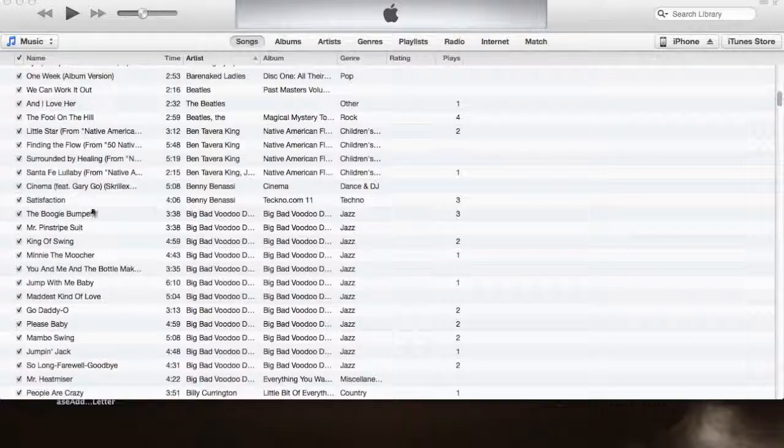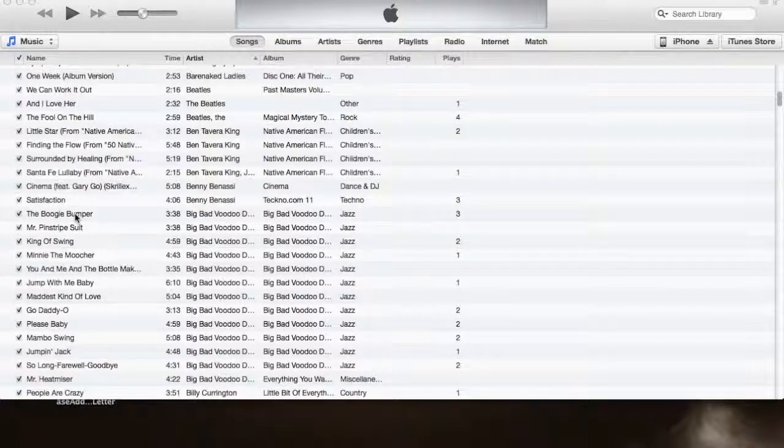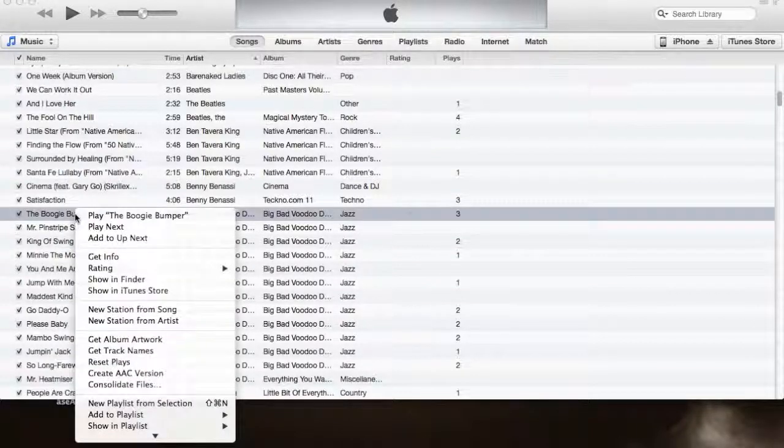OK, today we're going to go through the process of creating an iPhone ringtone from any MP3 in your iTunes.